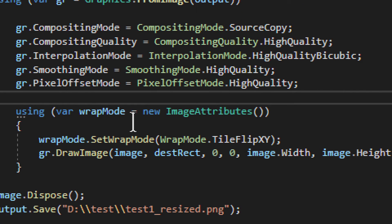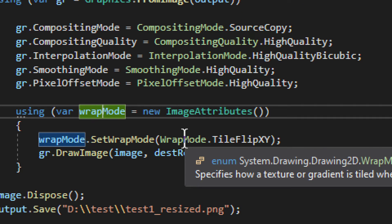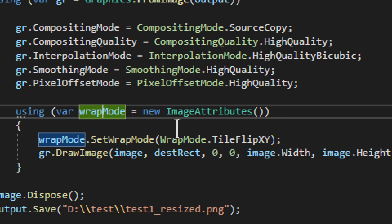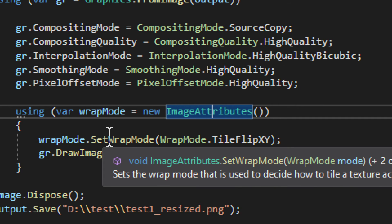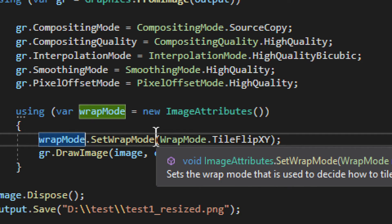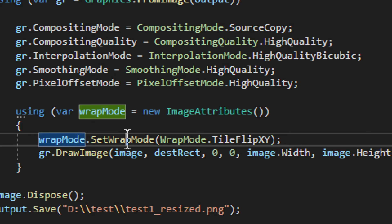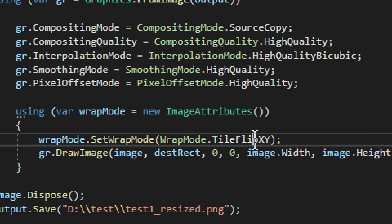After that, we have this wrap mode image attributes. So image attributes, obviously, it's not just necessarily a wrap mode, but we set wrap mode. That's why we call it that. So we have SetWrapMode, and we do TileFlipXY. Just leave that as basic, and that's it.